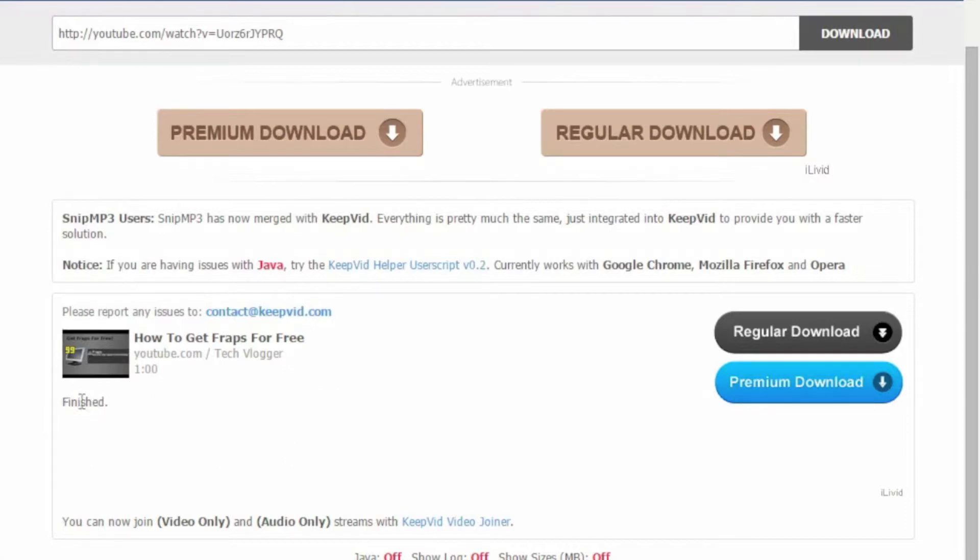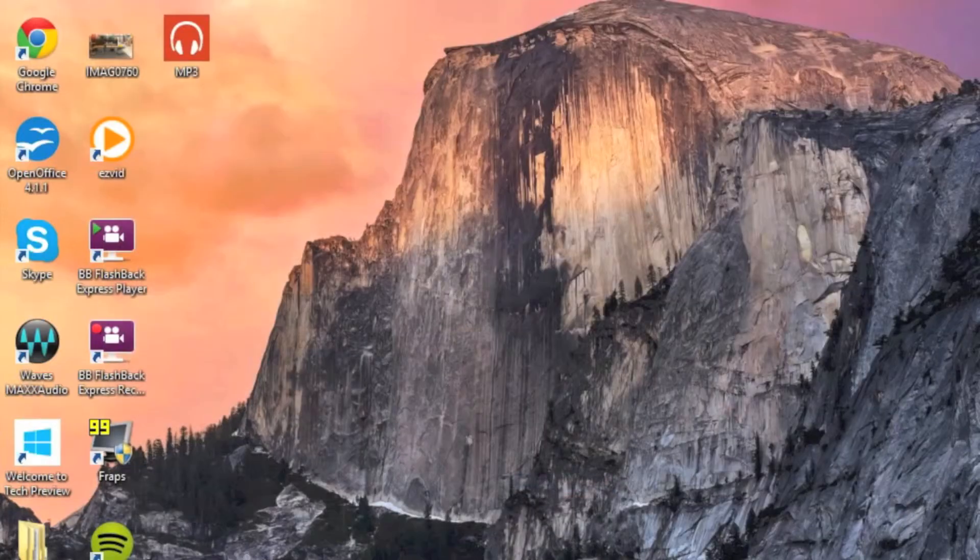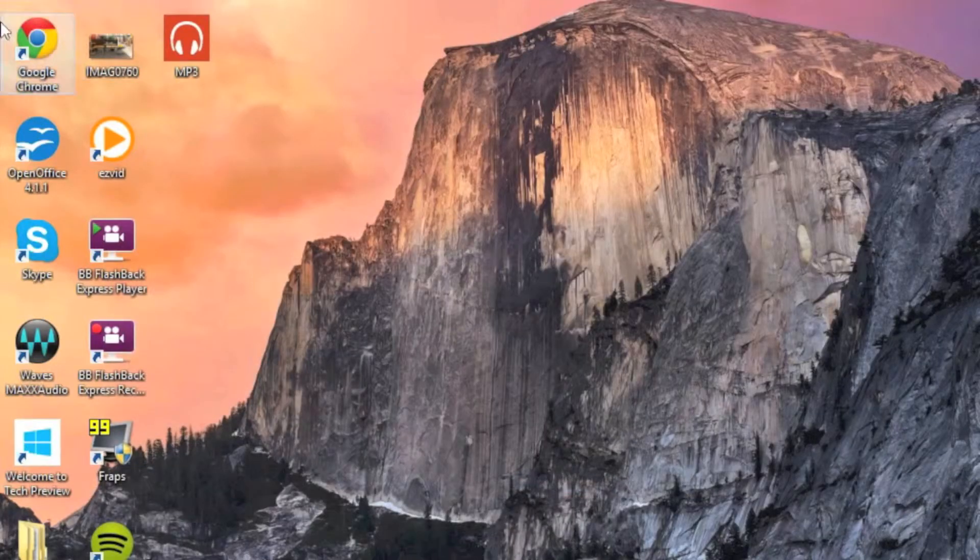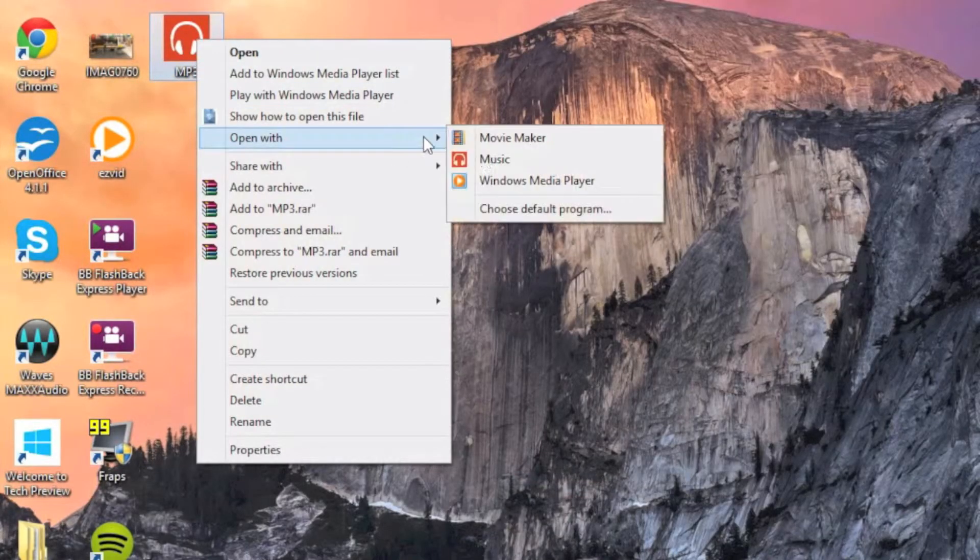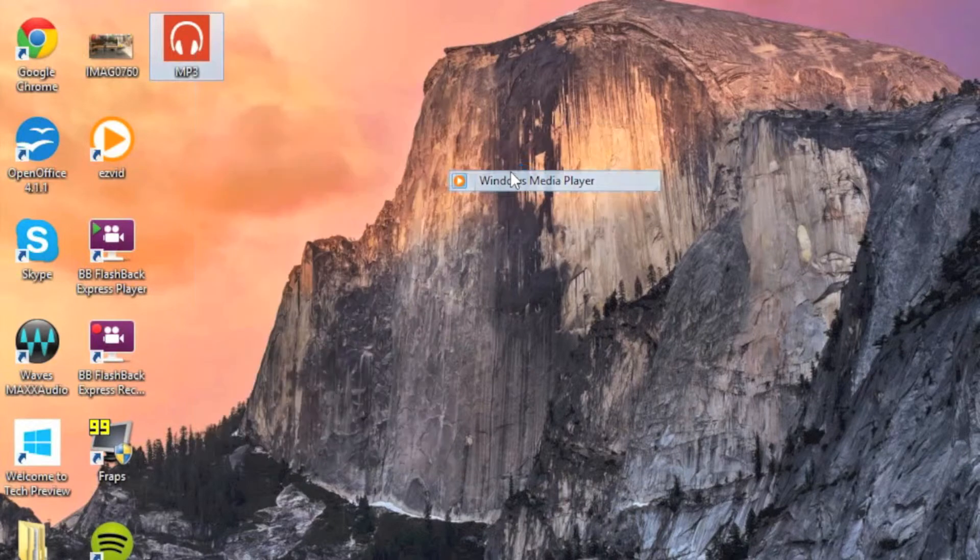Alright, so once it's done it will say finished and you can go to wherever you saved it. Like me, I saved it on my desktop. So here I'll just open it up.